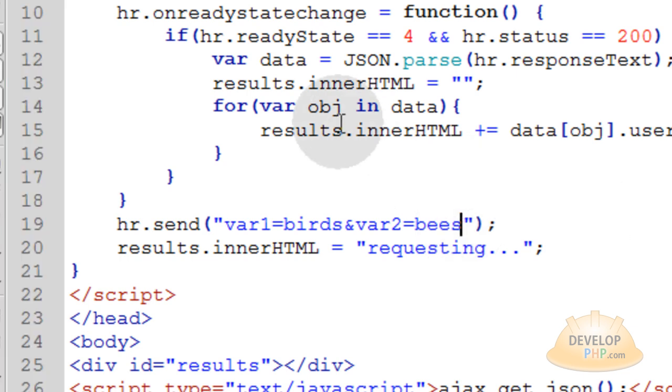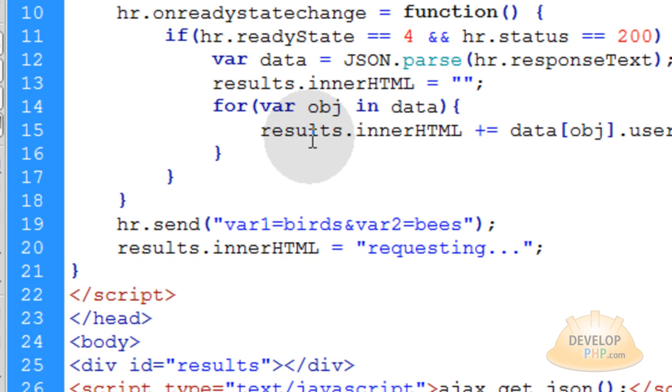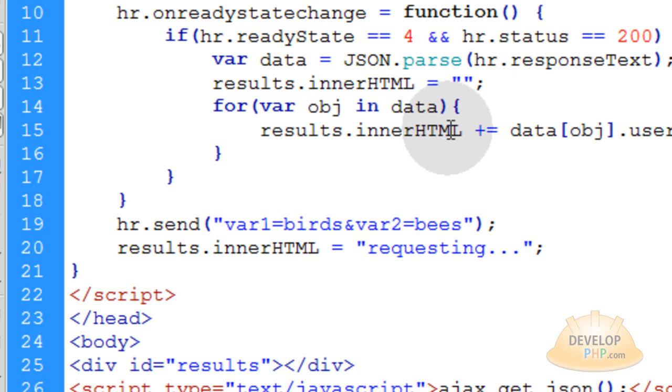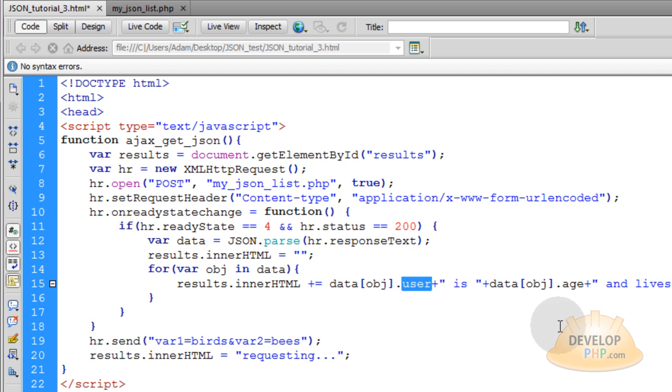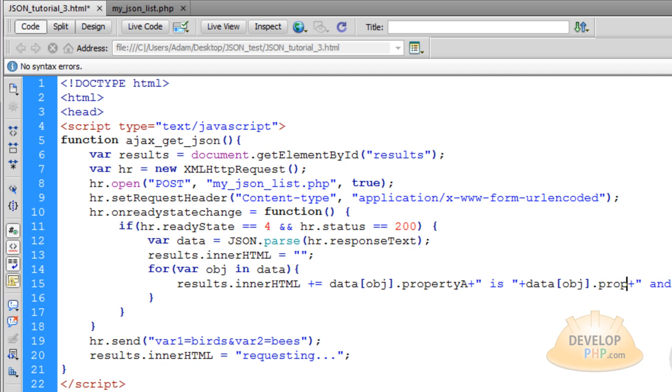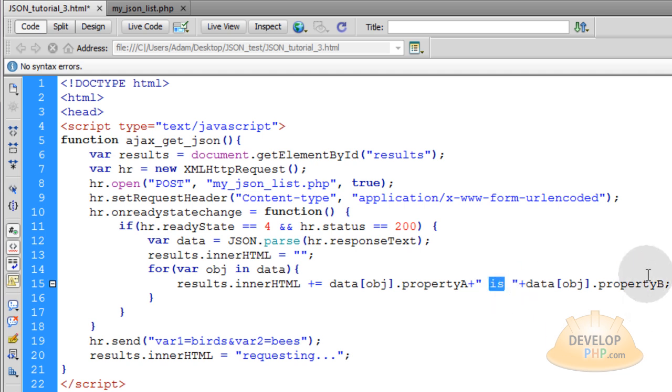So when the data comes back, we're going to still create our object the same way in this for loop. We're going to access all the objects within the JSON data. And instead of user, we're going to make this say property A. And age we'll make say property B. Because we're just going to make a very simple object to return to our Ajax mechanism. Now we can get rid of all of this data back here.